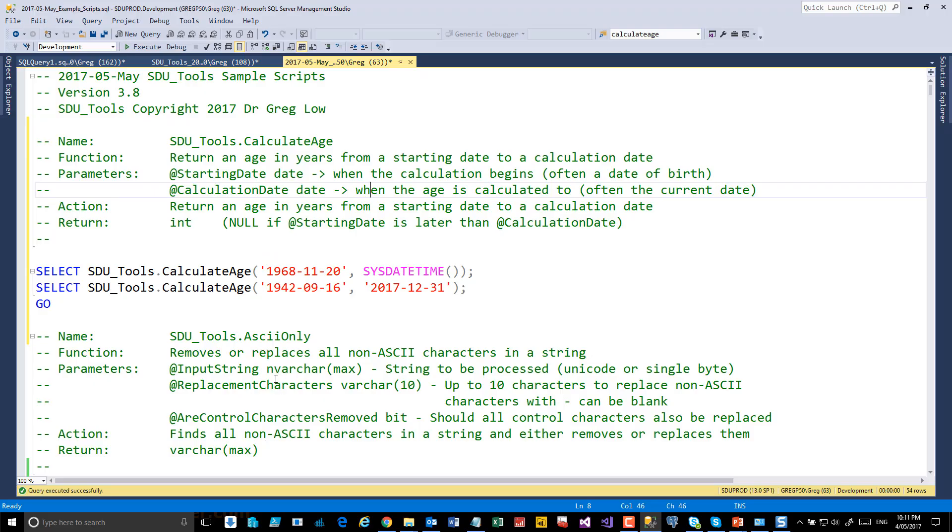It's a very common requirement in systems to be able to calculate the age of some item or some person. We've provided a tool to make that easy.